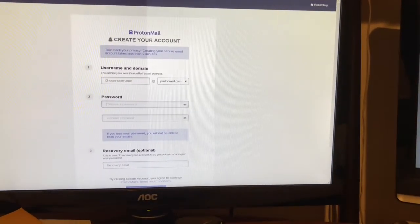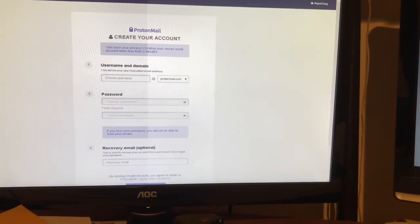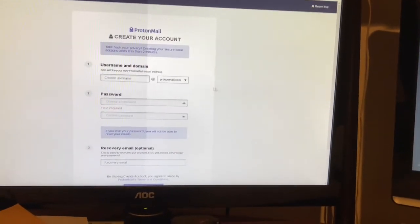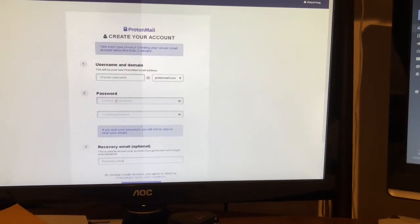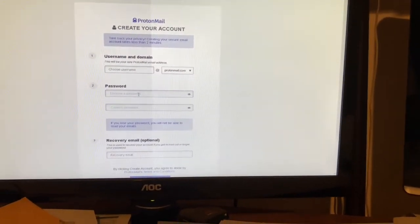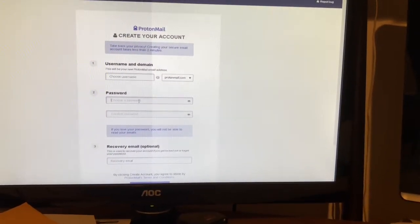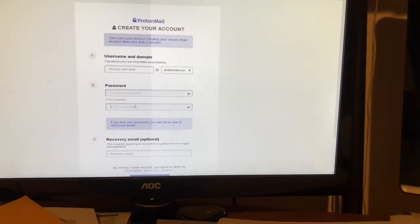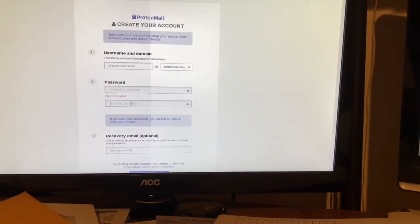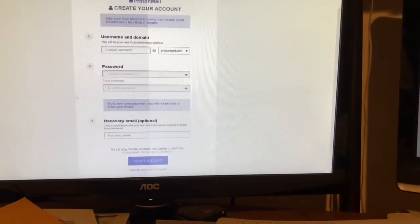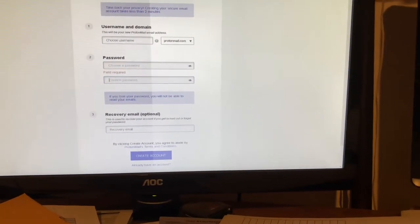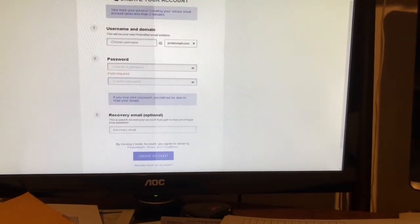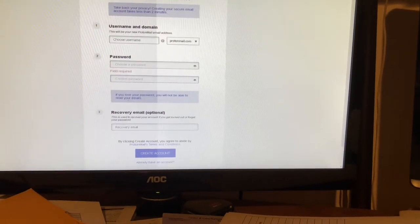Choose a password that's easy for you to remember but difficult for someone to guess. Confirm that password in this block. And then right here, here's your warning saying if you lose your password, you will not be able to read your emails.